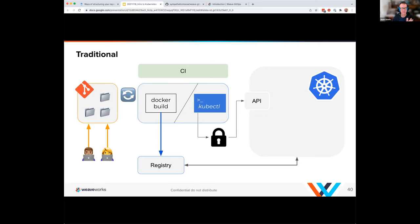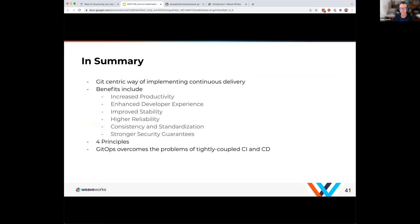At a high level, GitOps is a Git-centric way of implementing continuous delivery — flipping that push model a bit. Benefits include increased productivity, enhanced developer experience, improved stability, high reliability since it's a cloud native application running inside your system, fewer single points of failure, consistency and standardization across workloads, and stronger security. The four principles we talked about — declarative, versioned and immutable, automatically pulled, and continuously reconciled — are really important when evaluating GitOps solutions and how you want to deploy workloads. GitOps overcomes the problems of tightly coupled CI and CD processes.